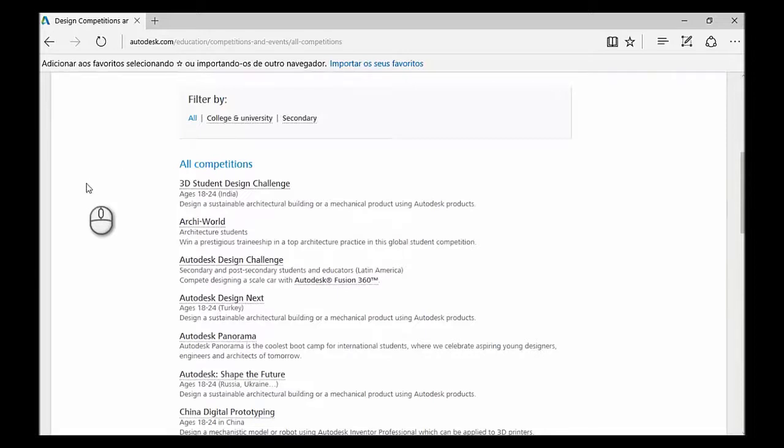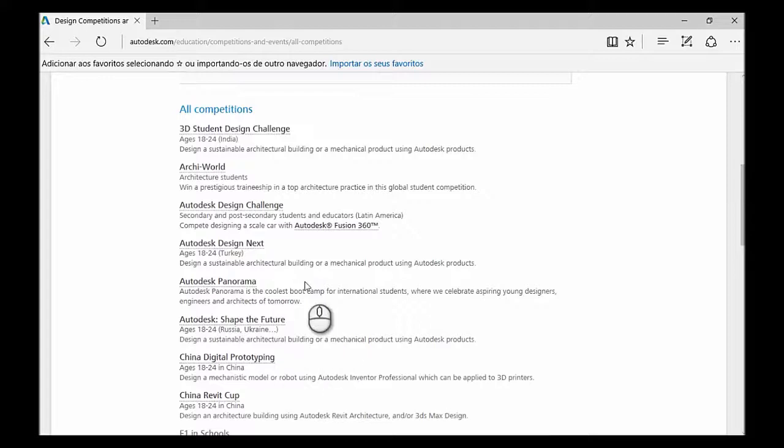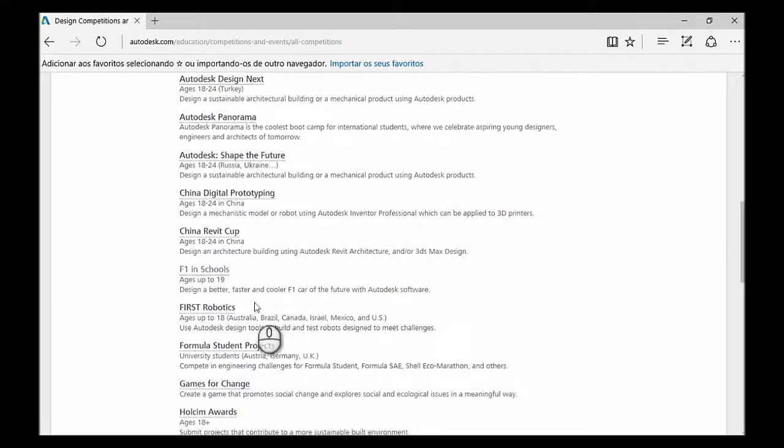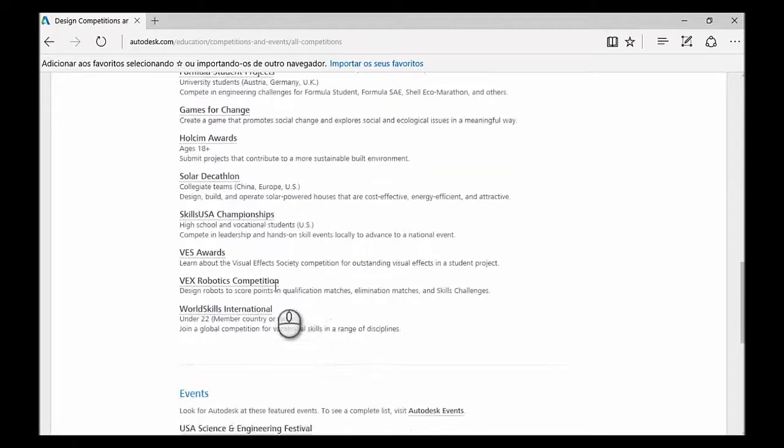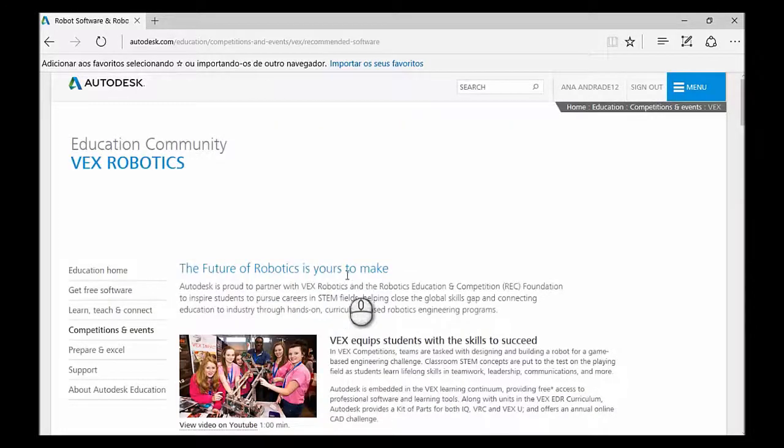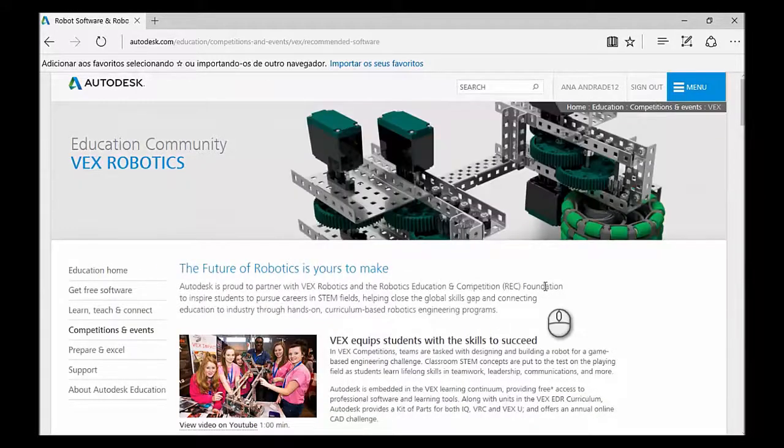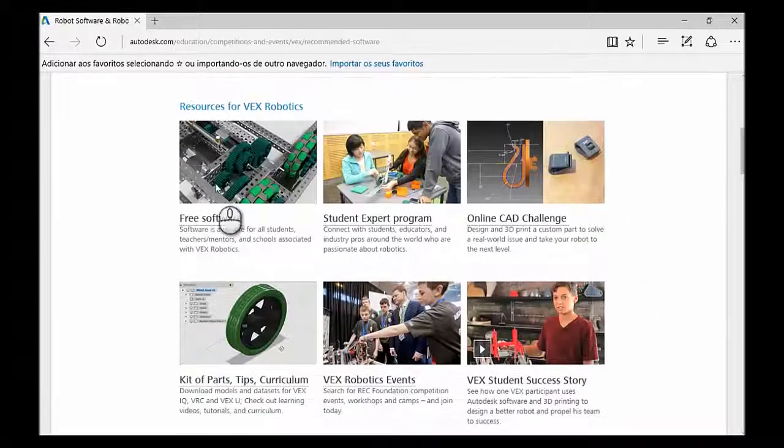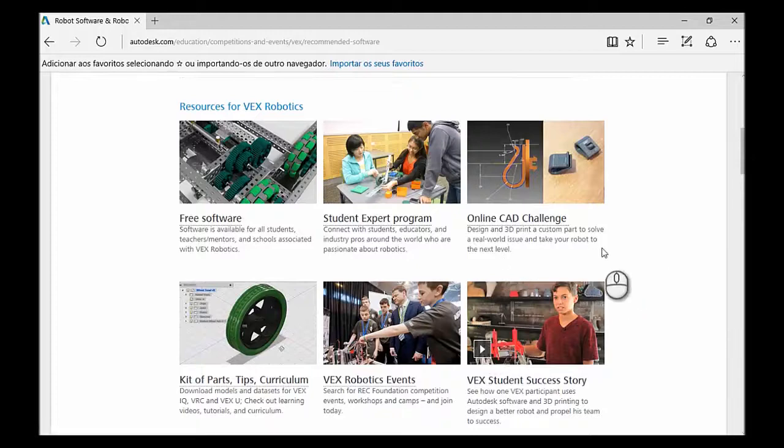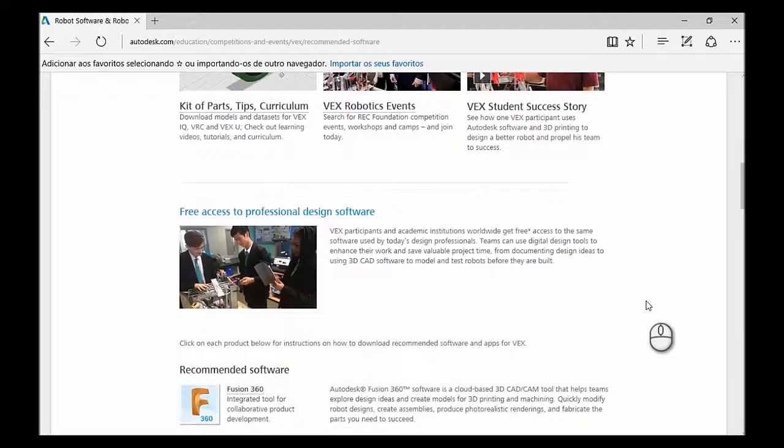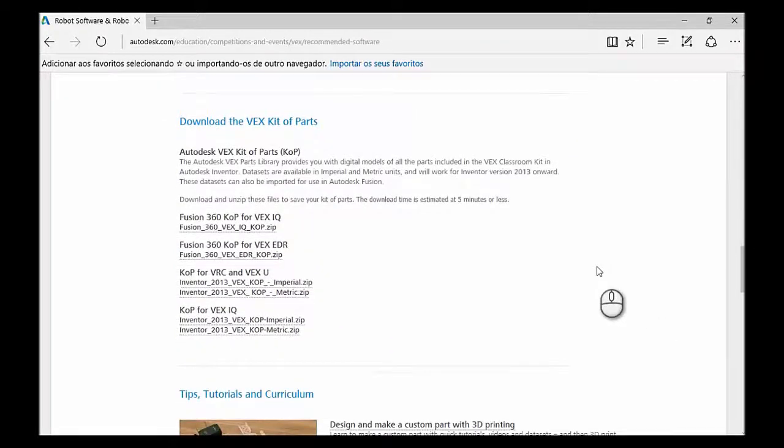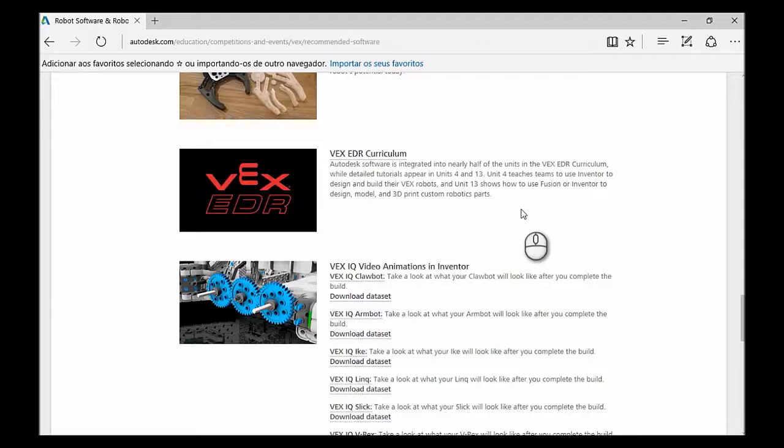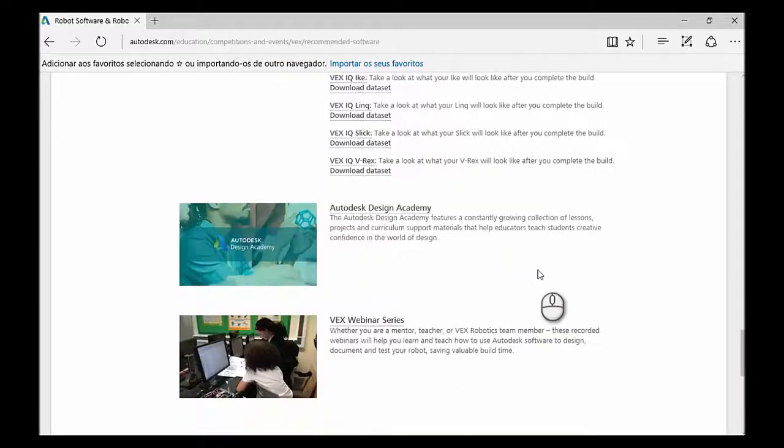But we also have other specific pages for other challenges. You have, for example, Autodesk Shape the Future. Here at F1 in Schools, Formula Student Projects, the VEX Robotics Competition. Let's just click there. And it's a bit of the same structure as the F1 in Schools page. And you just have the different sections. You have an online CAD challenge. So if you are in VEX, make sure you check out these webpages as well. I think that's all. So now it's up to you to explore the website.